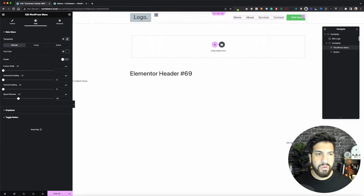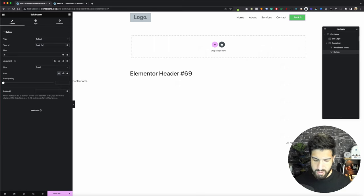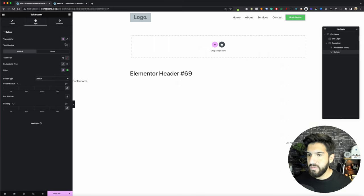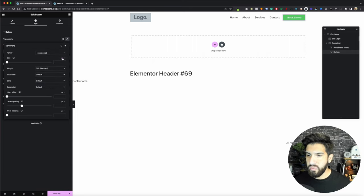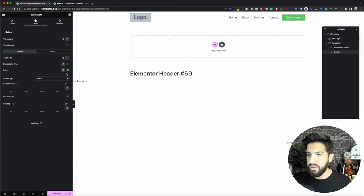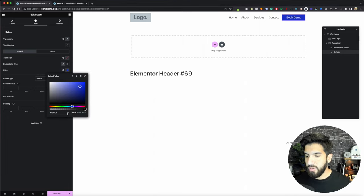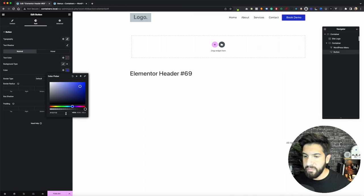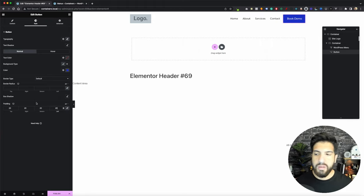Now we're going to do pretty much the same thing for the button — give it the same font. Click on your button and change the button text to Book Demo. Go to Style, choose Montserrat, set it to 1 REM at weight 500. Now we just need to change the color. I'm going to be using this blue color — the hex code is #1E37CE. You can use the same color. For padding, we're going to do 20 pixels all around, and we'll leave the border radius as is. Now we have a nice button there.